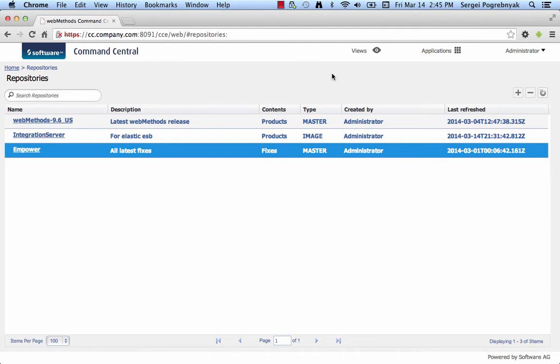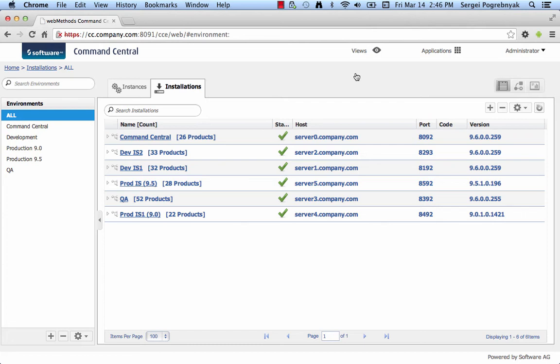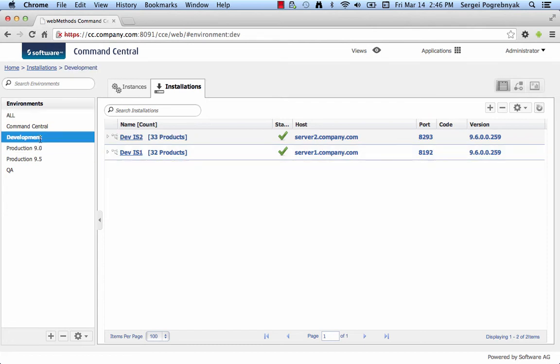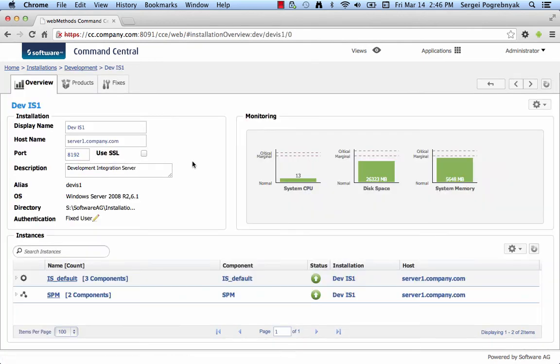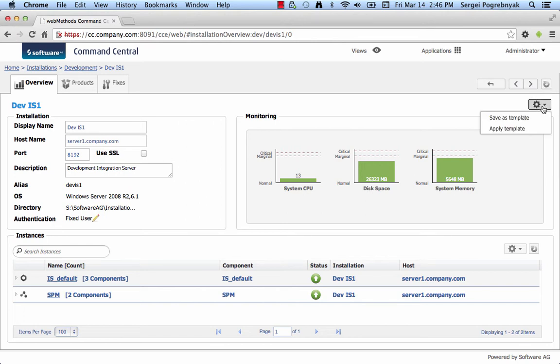First thing to do is to switch from the Repositories view to the Landscape view. Let's go to our development environment and open up the installation for DevIS 1. On this screen, we see a new icon that can be used to access two new menus, Apply Template and Save Template.